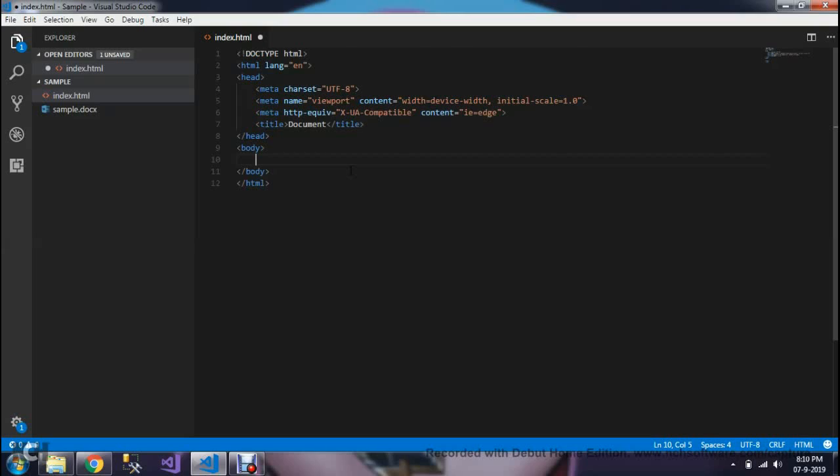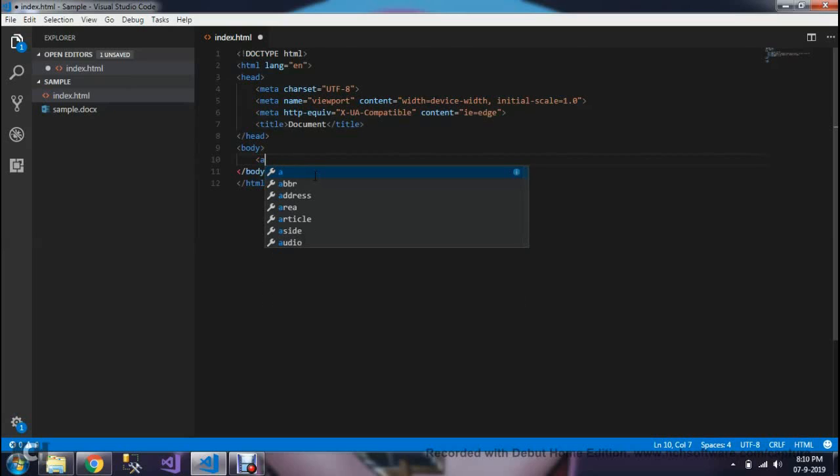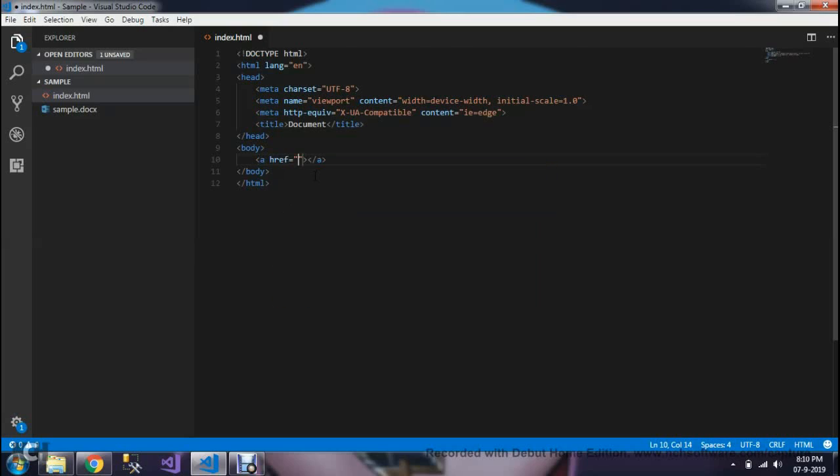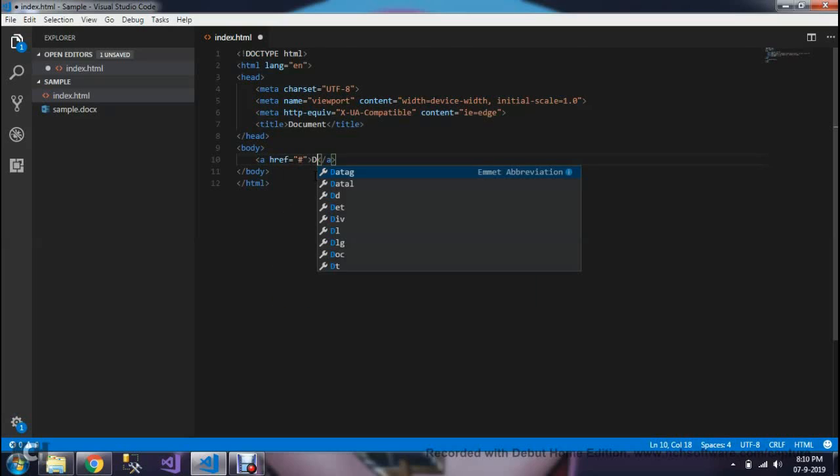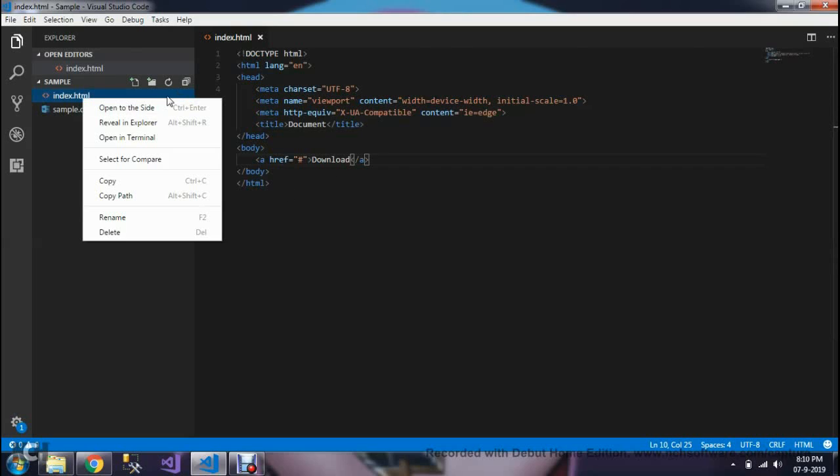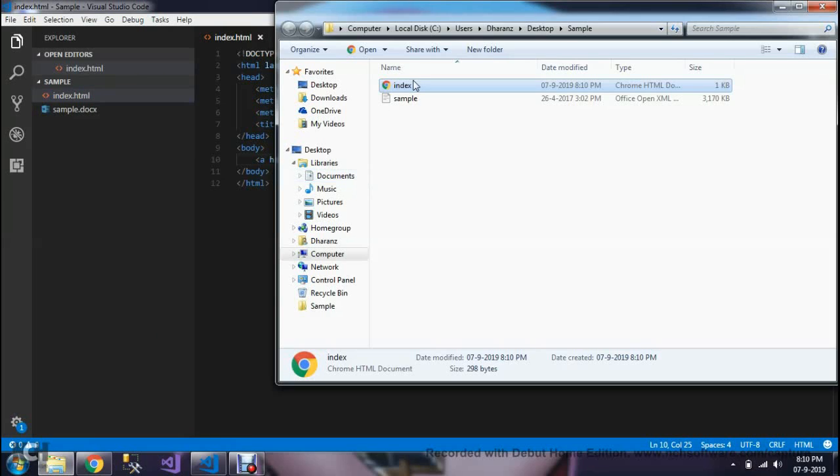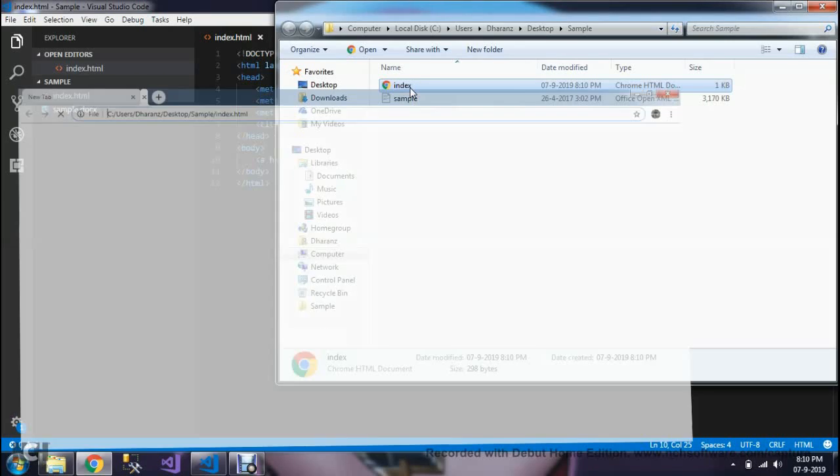In that HTML file, I have an anchor tag. When you click that, it should download the sample.docs file from the browser. We need to implement Anchor. Just check it out. Right-click, Reveal in Explorer. Double-click it. Download. Works fine.